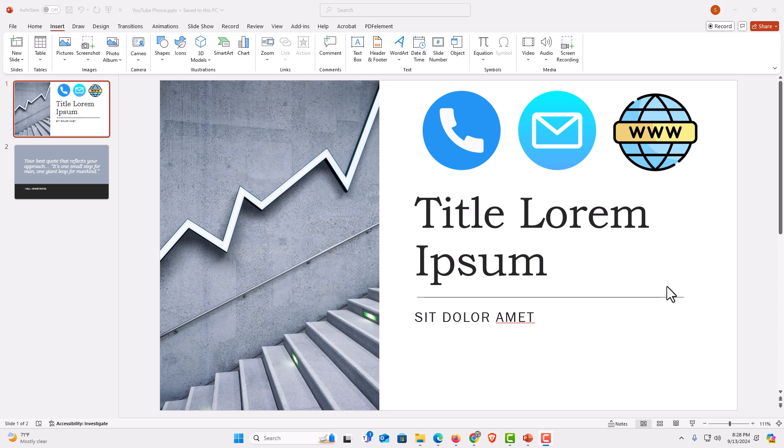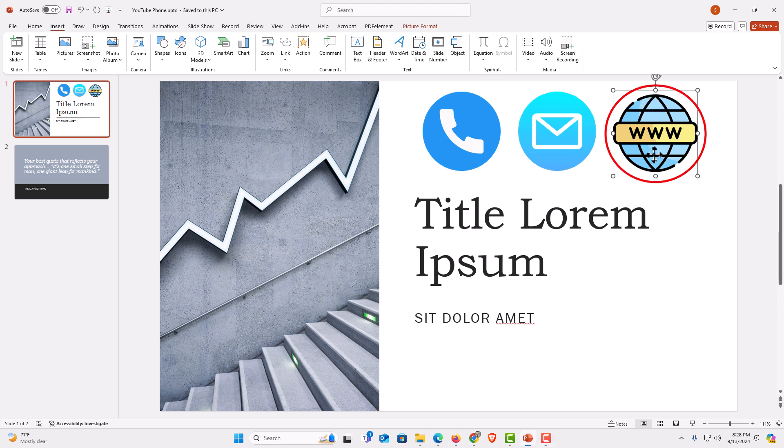I have a little example project opened up here, and I have some images up top here. Say that this image right here, I wanted to hyperlink to a web page to make it a clickable link.